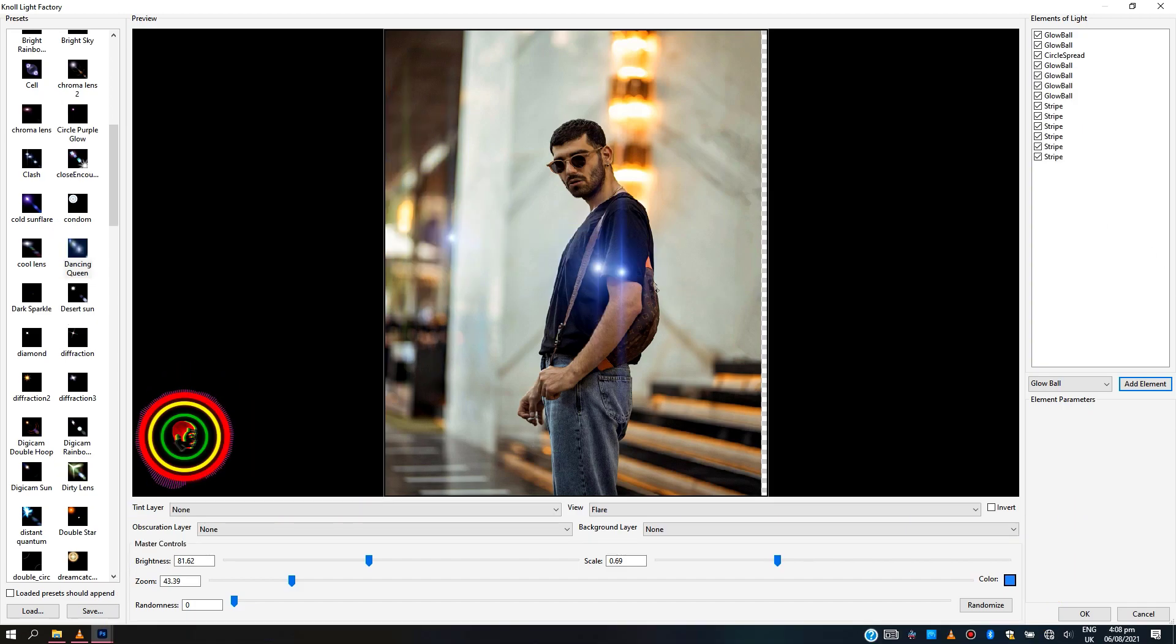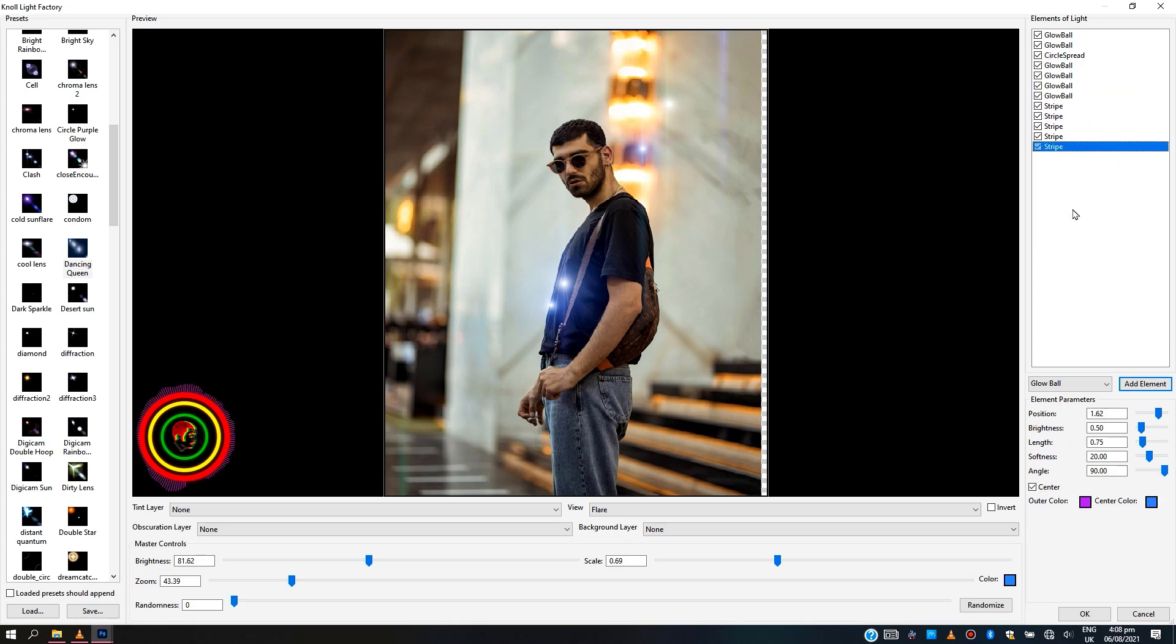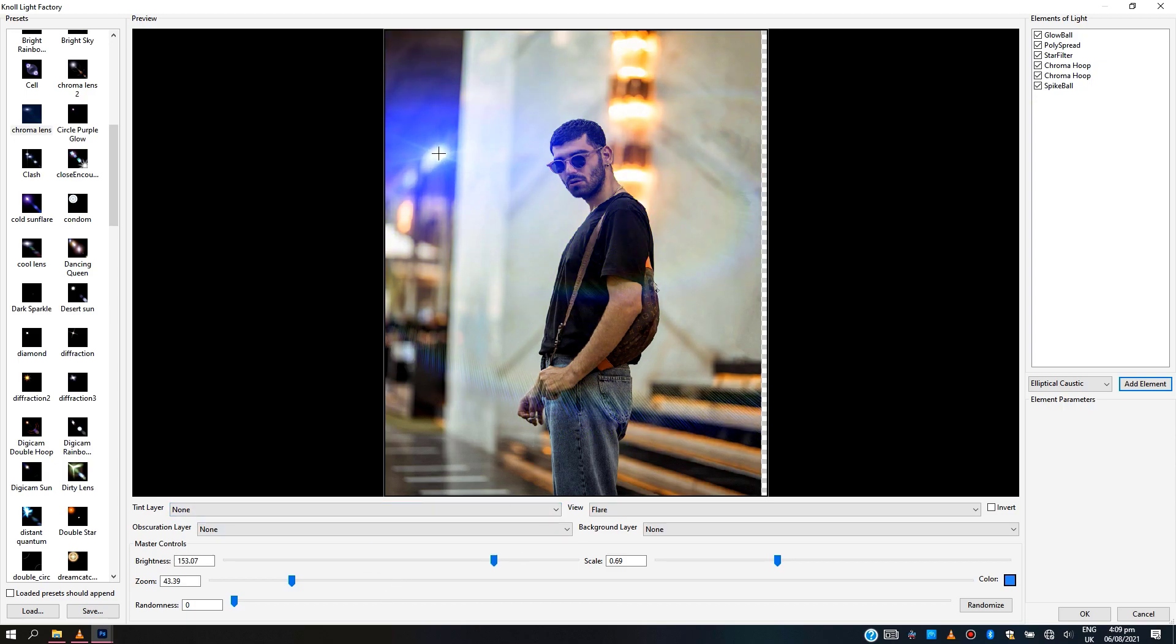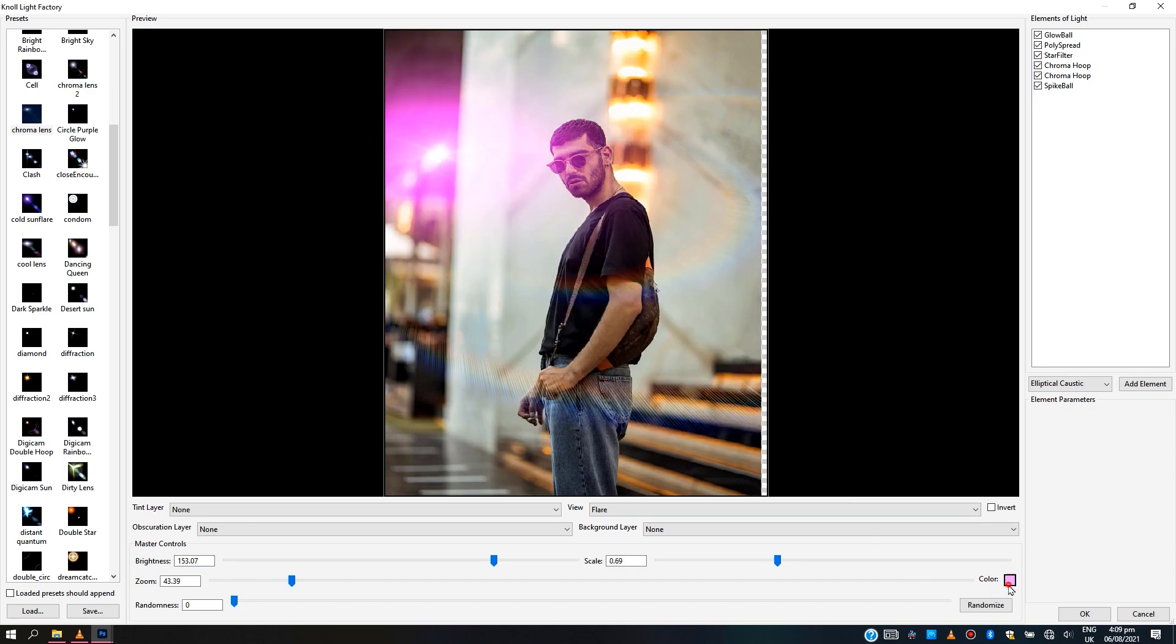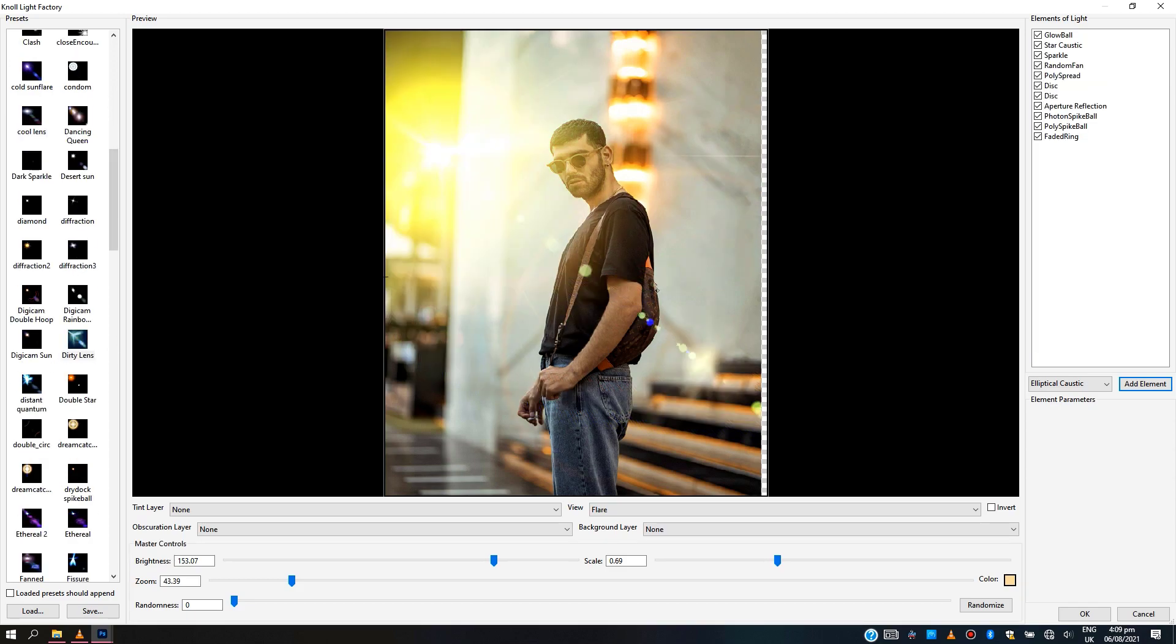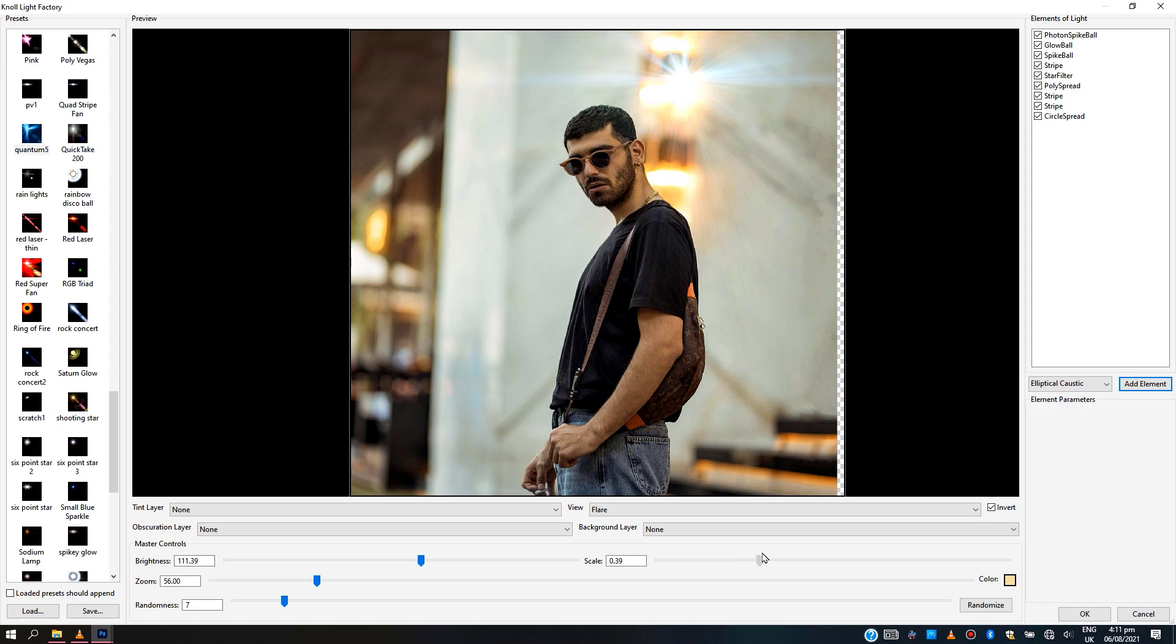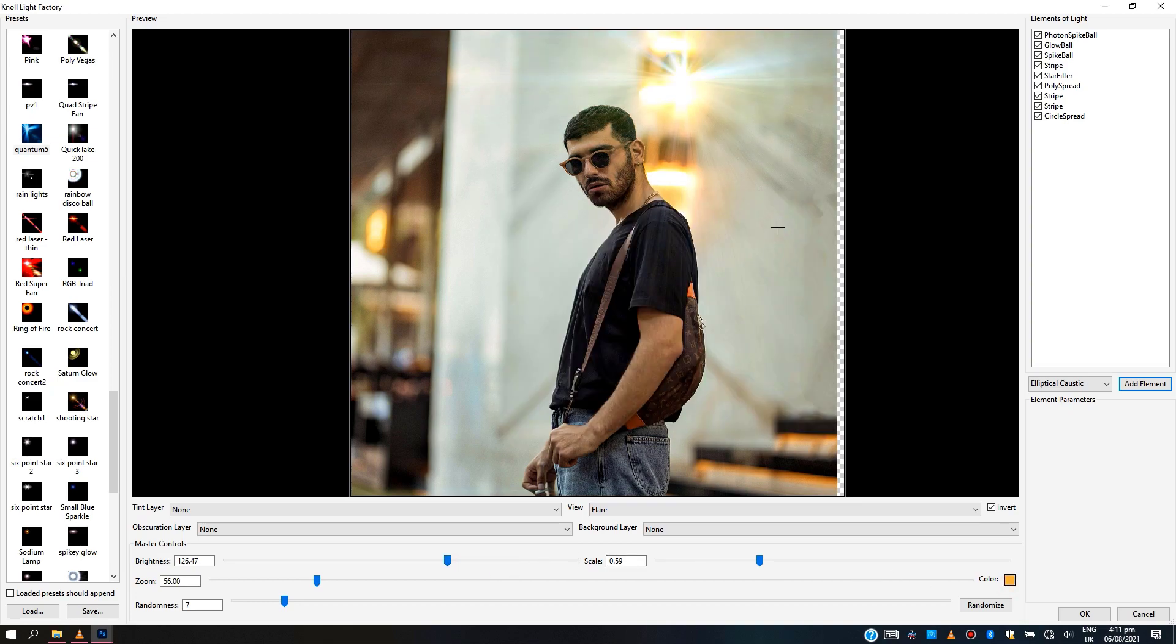You can click to add light on the area you desire and also add different elements of lights on an image. You can control the brightness of the light or even change the color of the light.